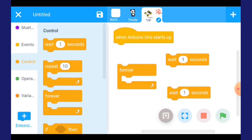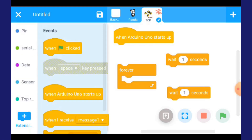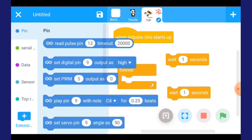Kemudian apa lagi dia nak? Dia nak pin iaitu set digital pin 9 output high. Cari yang atas ni pin. Tengok dia kata set digital pin 9 output high.